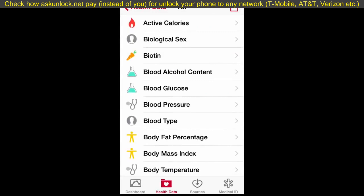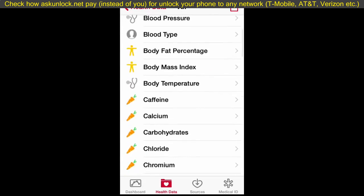You can also keep track of your biotin, blood glucose — which I'm pretty sure is going to help a lot of people — your blood pressure, and blood type.